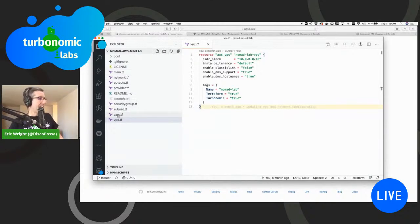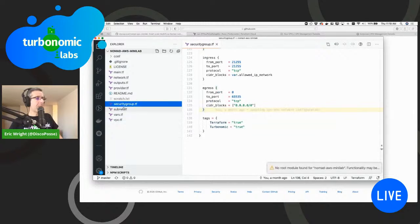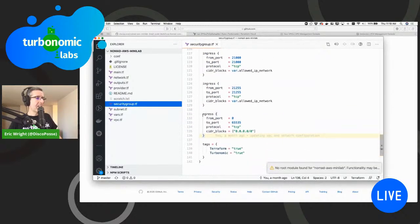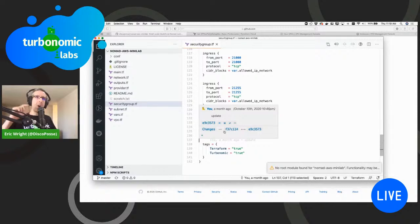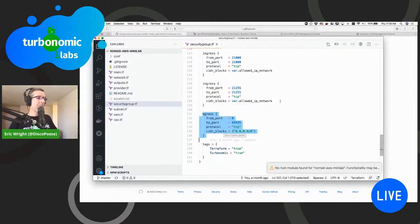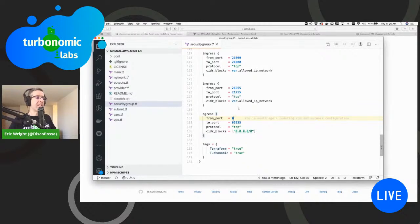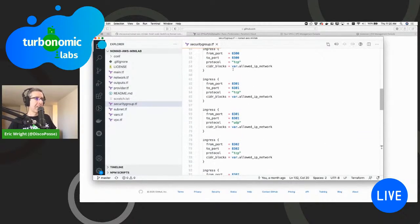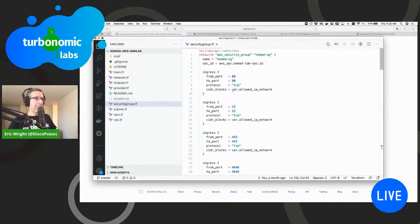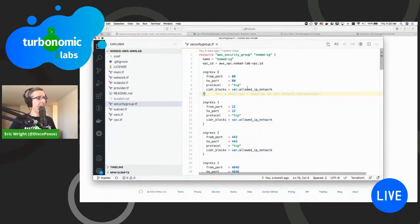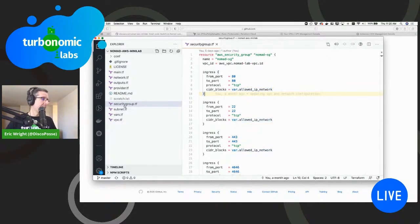Then I'm setting my security group. Egress is all-out — I want all internal stuff to access everything in the world, for things like patches and pulling containers from the registry. Then all the different ports required are set, using the allowed IP network variable from my HCL backend configuration.